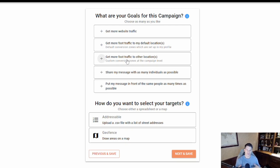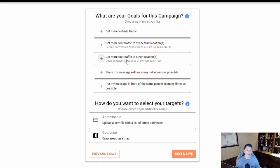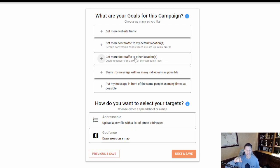The other option is to get more foot traffic to another location. We made default location profiles easy because most companies will have the same default locations they want people to go to. But there are instances where you want to track specific campaigns going to other locations — maybe a voting booth, an event, or if you're an agency with multiple organizations at different locations. In that case, you'd select this option and the next steps of campaign setup will let you set up specific locations just for this campaign.